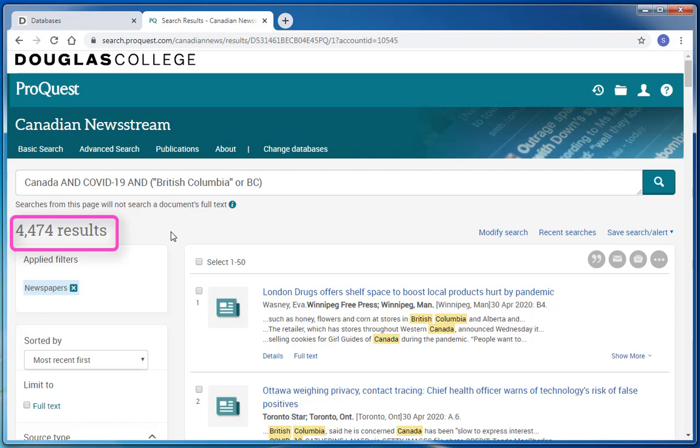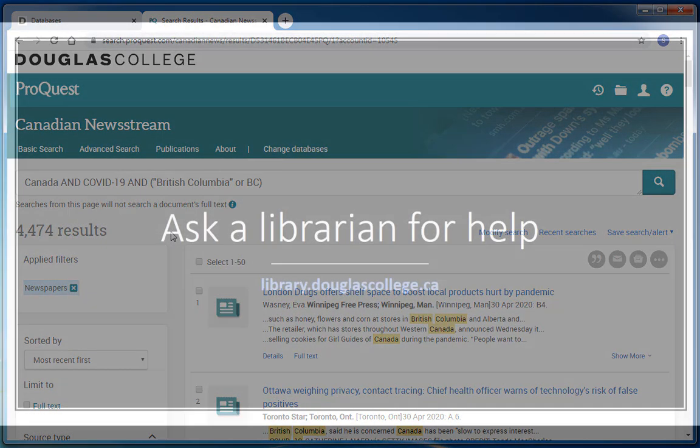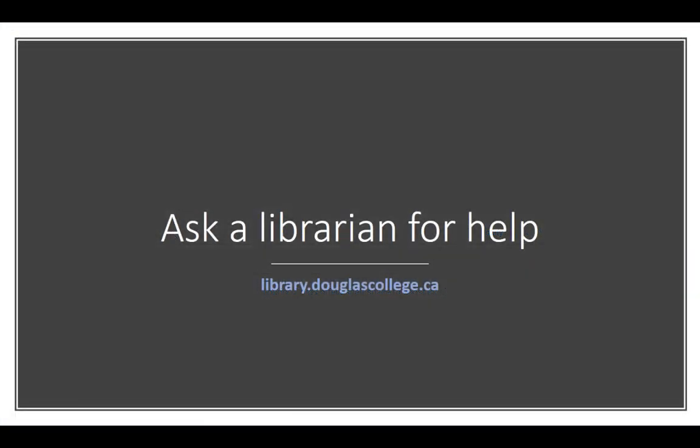At this point, you can look through the list for an article or you can continue to modify your search. The Douglas College Library has millions of resources for you to use for your Douglas College courses, many of which you can access online from your home. Please check out our videos and tutorials for more detailed instructions or contact a librarian for help.